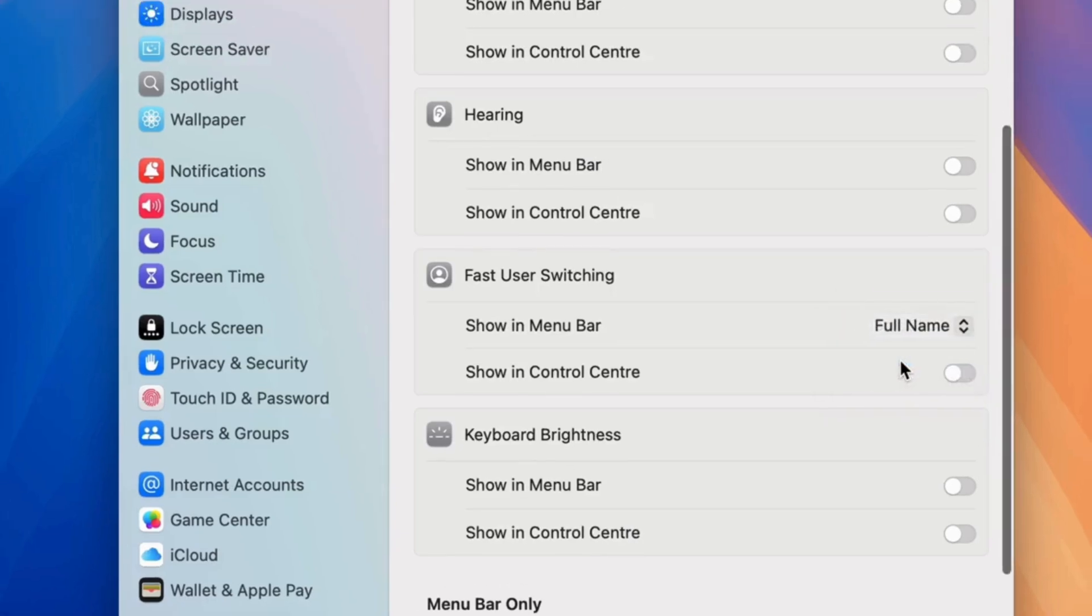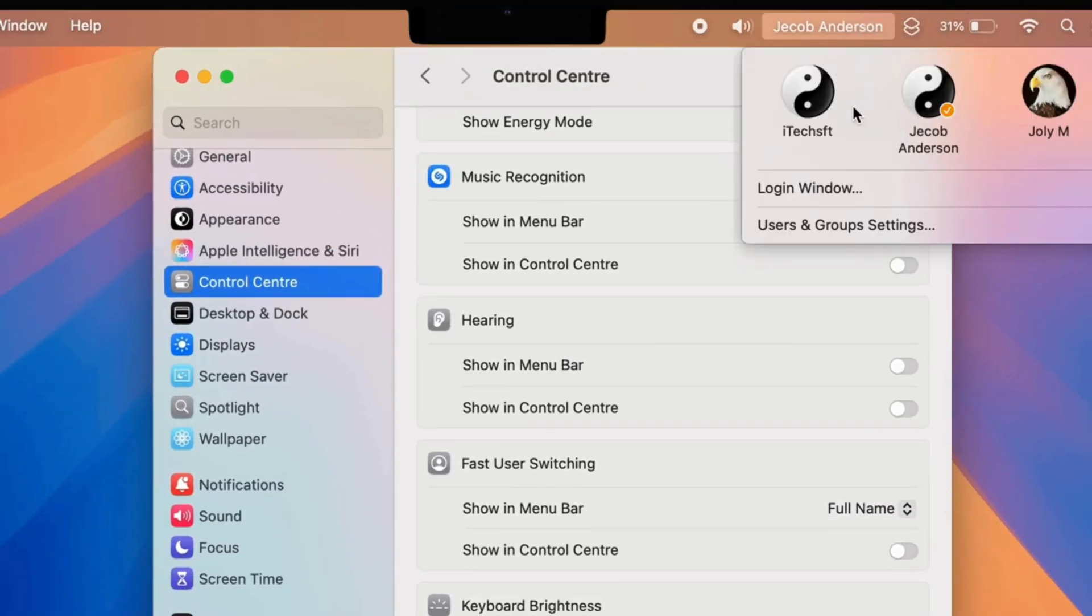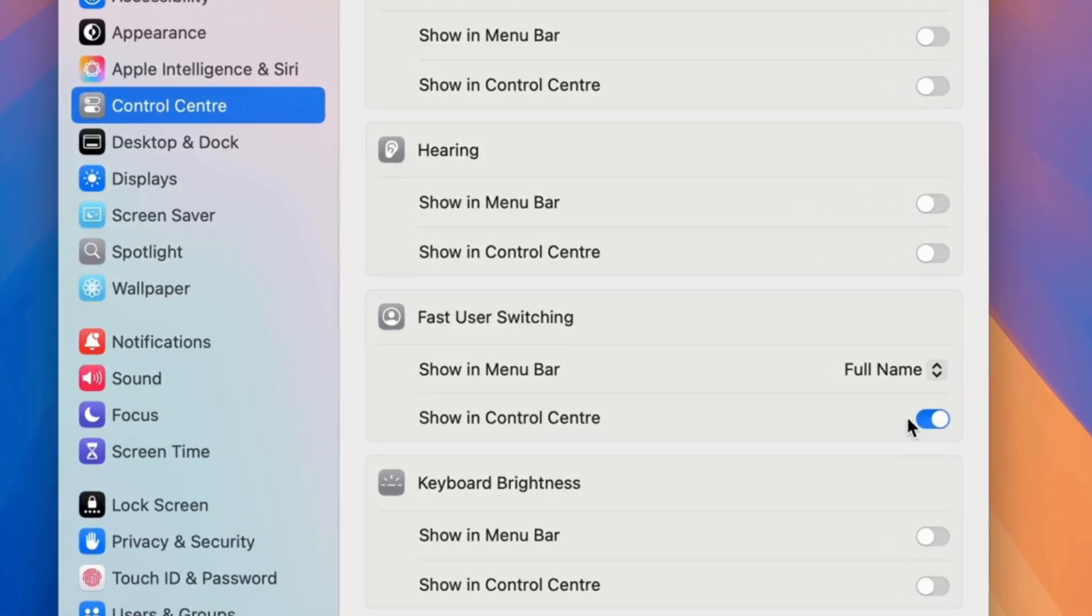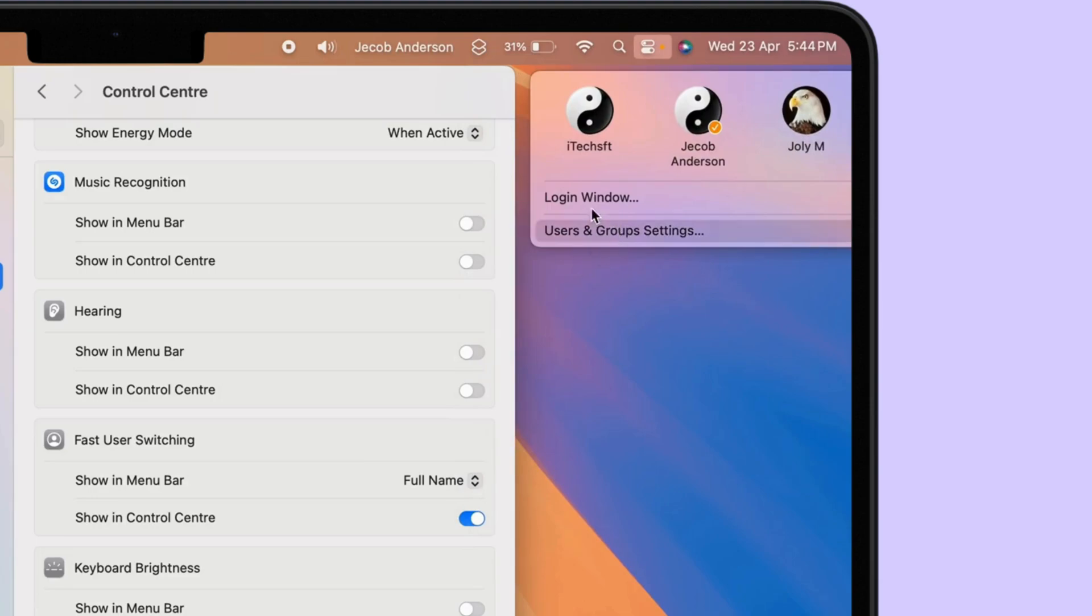As you can see, the username appears at the top, and switch easily from here. To show in the Control Center, enable the toggle and access option to switch users from the Control Center. Under the Control Center, we can switch between user accounts on Mac.